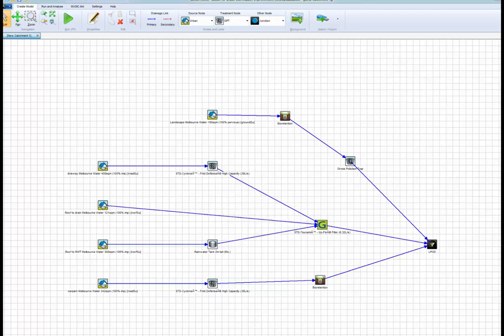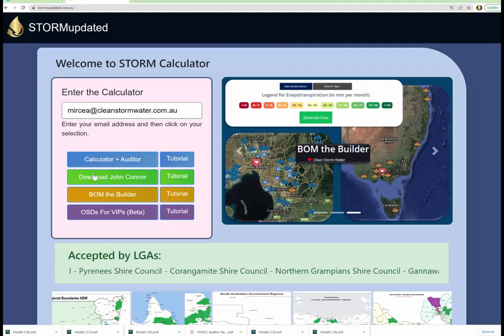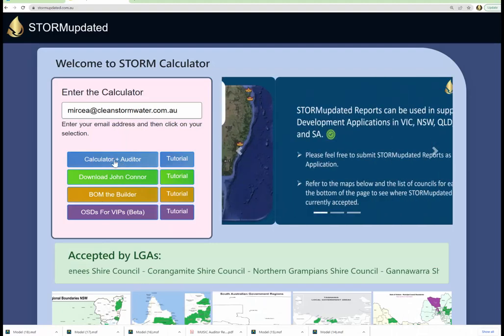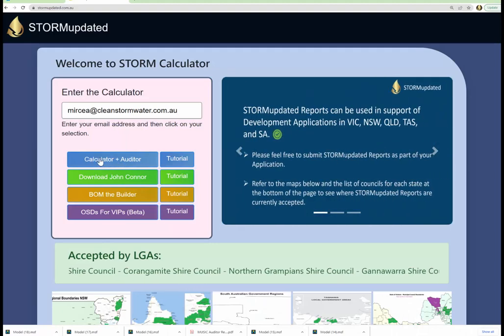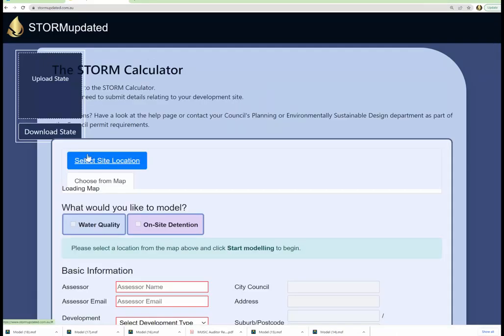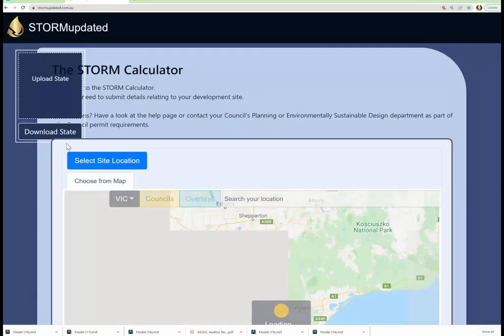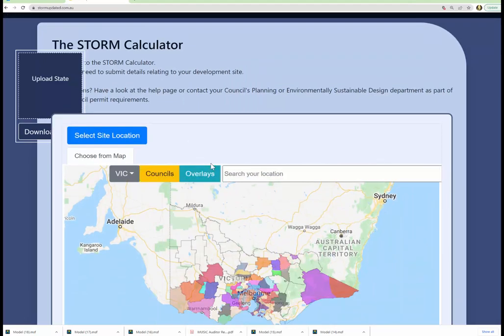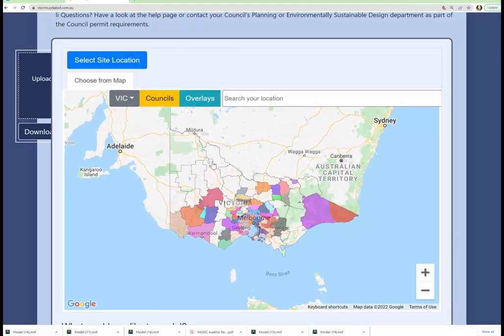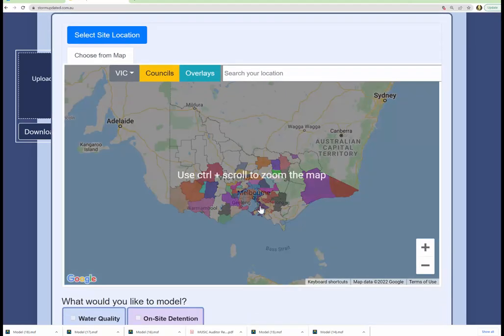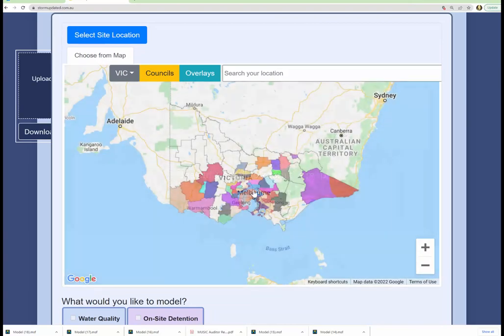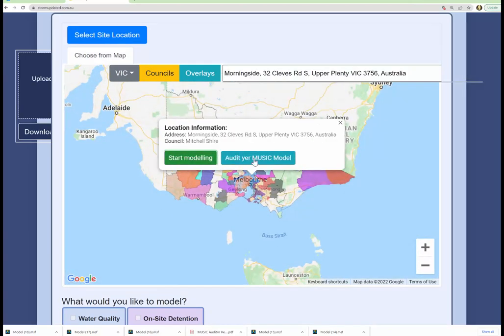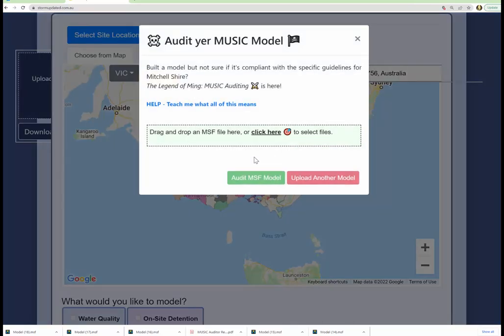Now you've exported that file and now you go to stormupdate.com.au, have your email address and put in Auditor. You will go to the address of your audit, of your project, whatever that address is, and you will audit your music model.